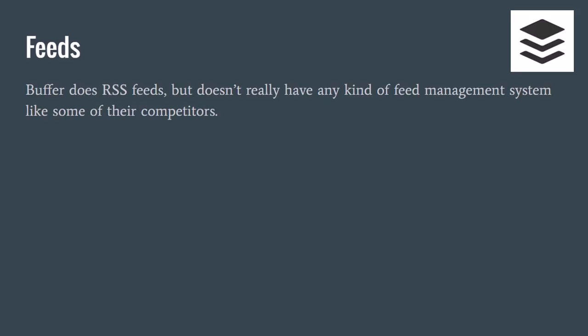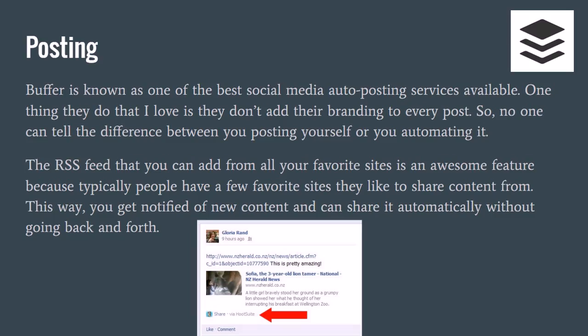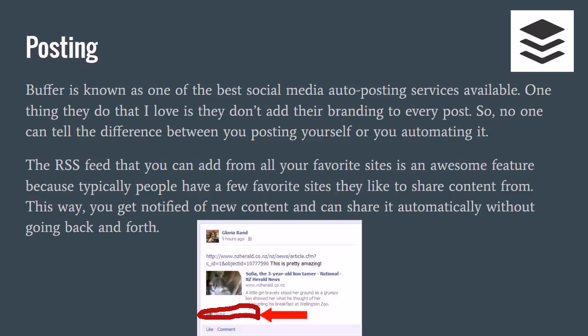As far as posting, Buffer is known as one of the best social media auto-posting services. Obviously that's what they specialize in, that's what they focus on. They don't really add a lot of other things to give you too many options to choose from. One thing I really love about them is they don't add their branding to everything like say Hootsuite or some of the other competitors.